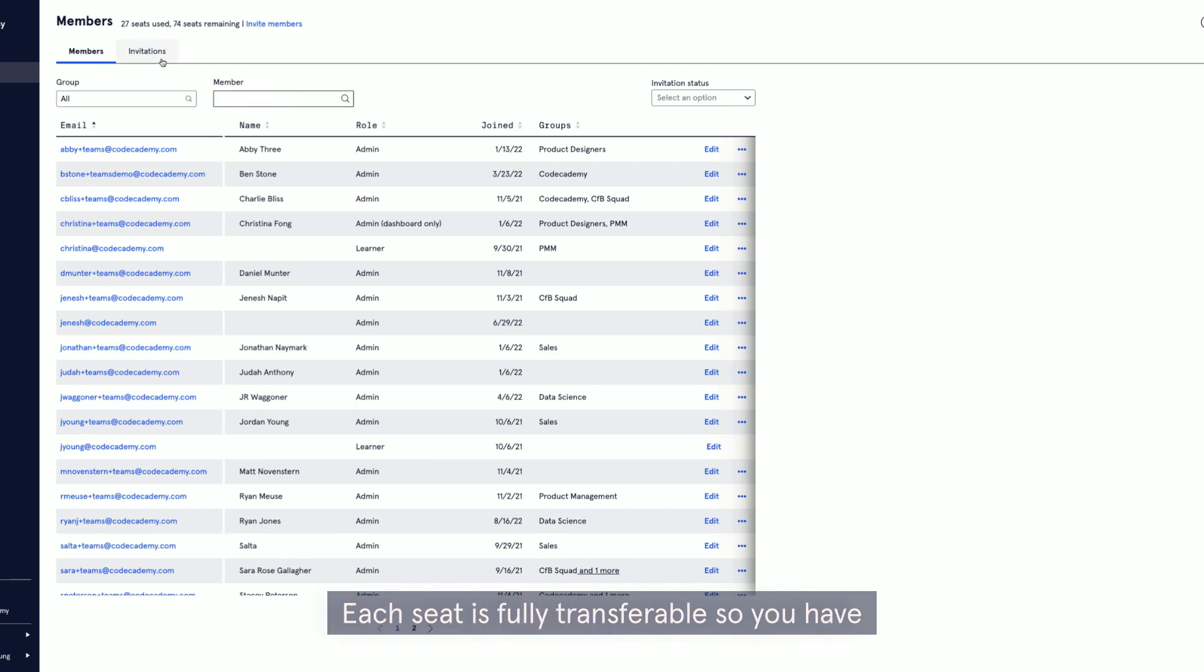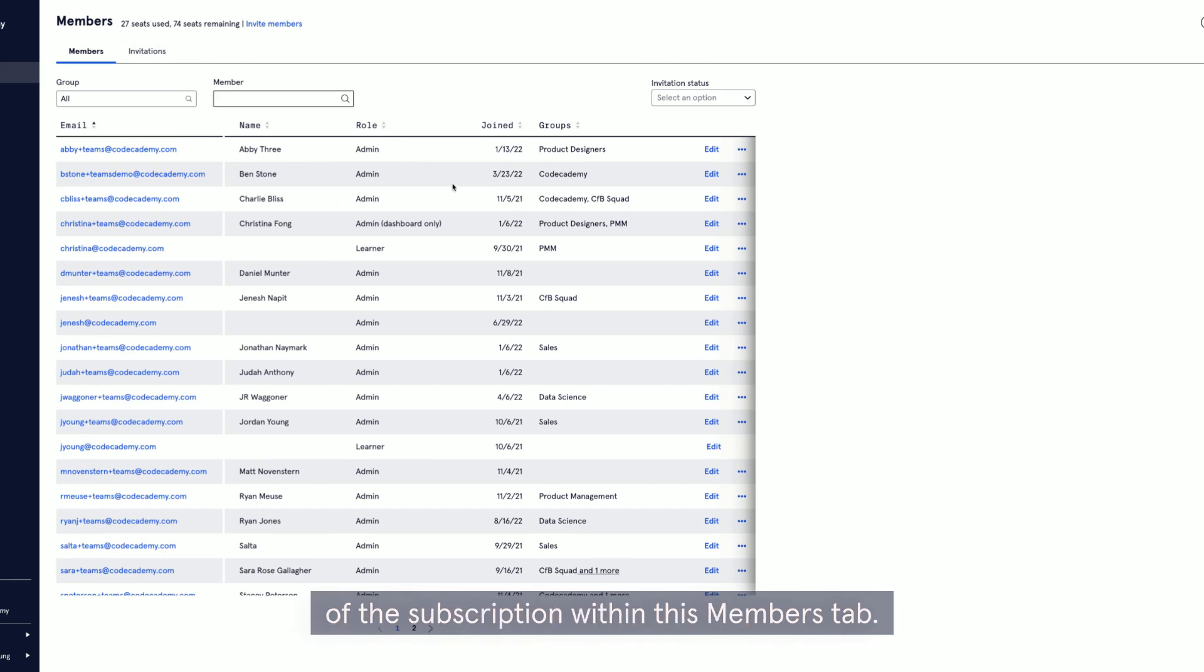What's really helpful in your Teams plan is our seat assignment feature. Each seat is fully transferable, so you have the ability to rotate access over the duration of the subscription.